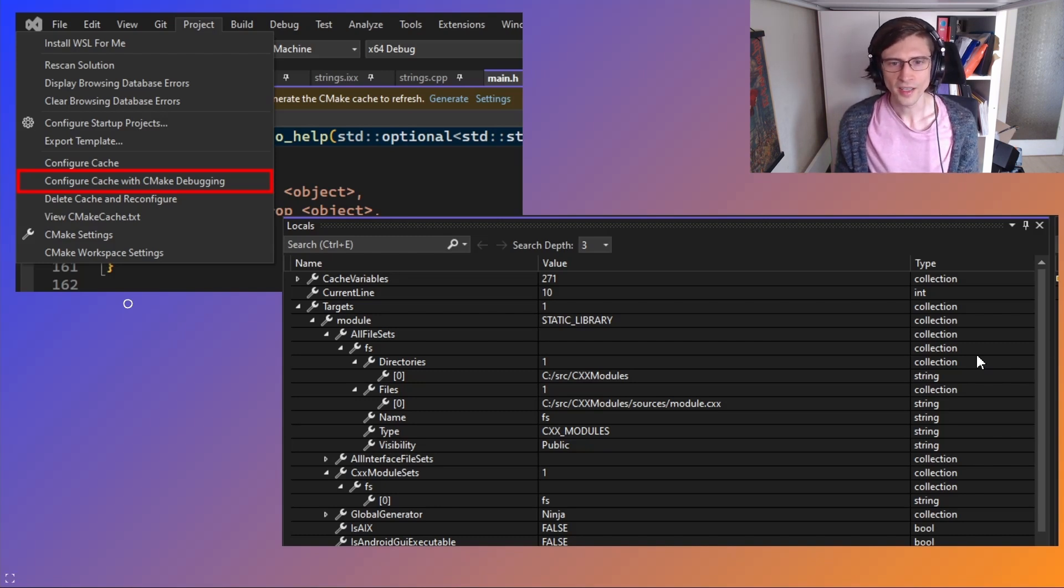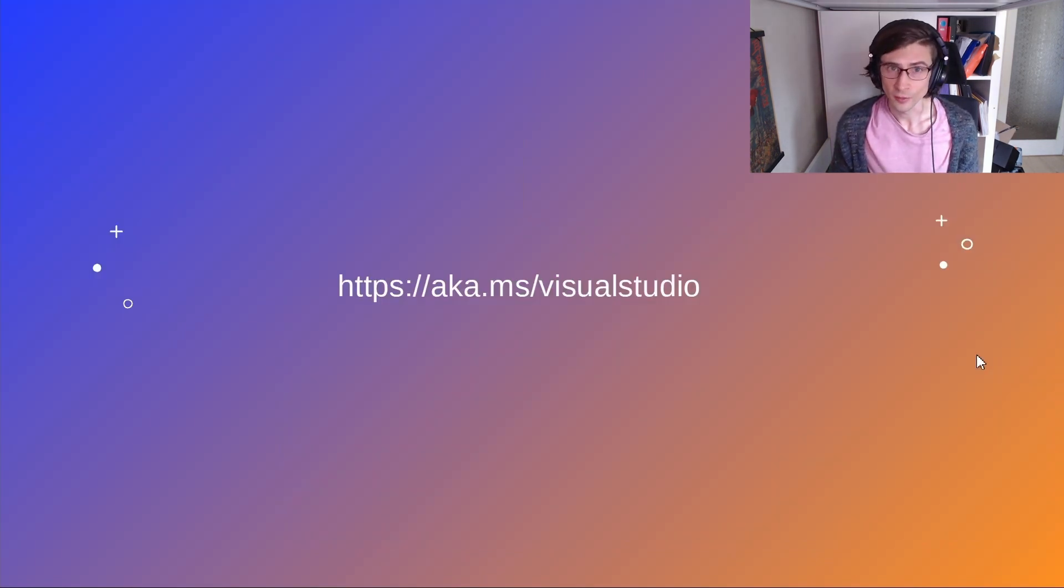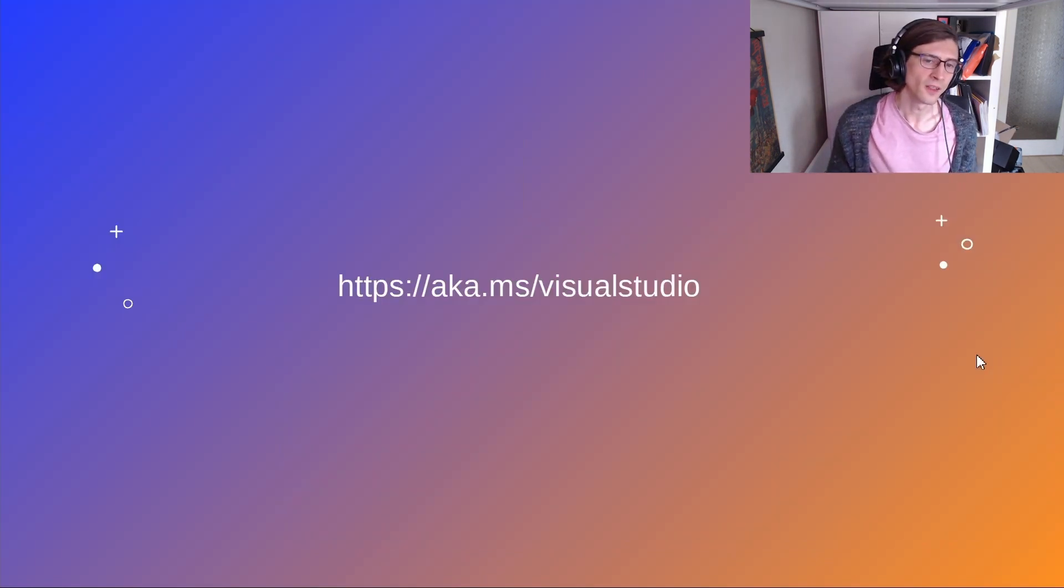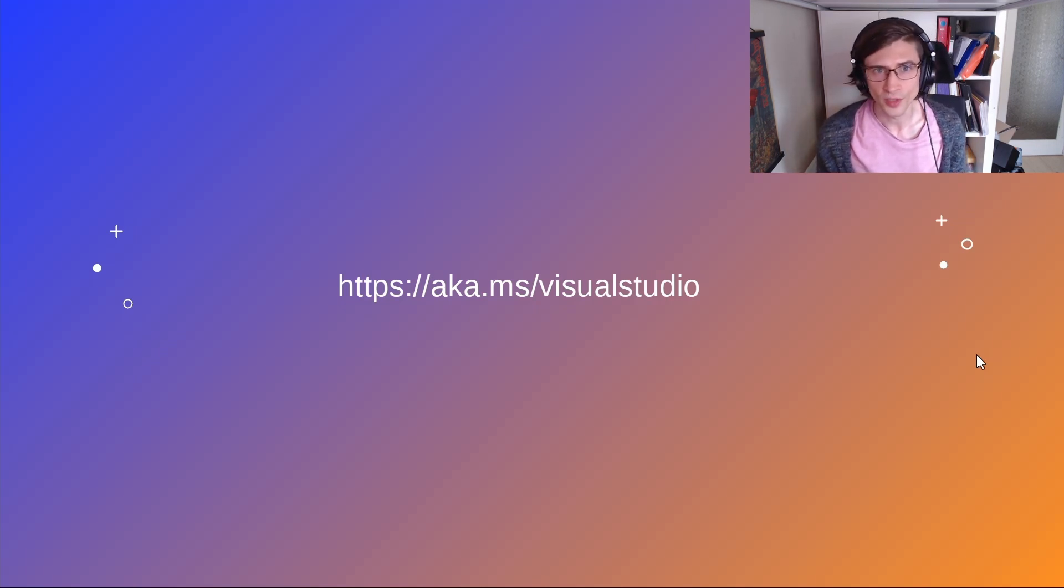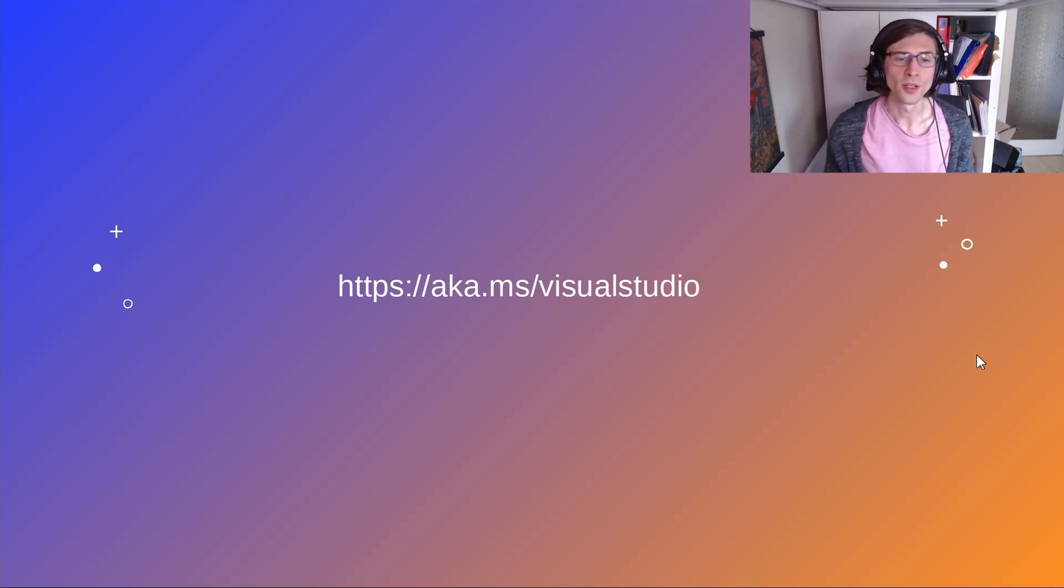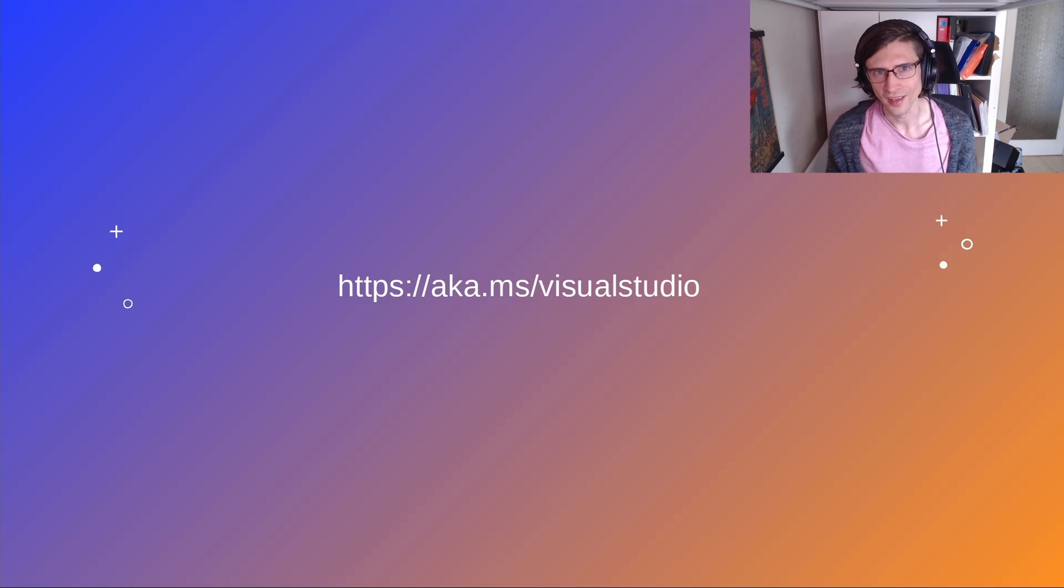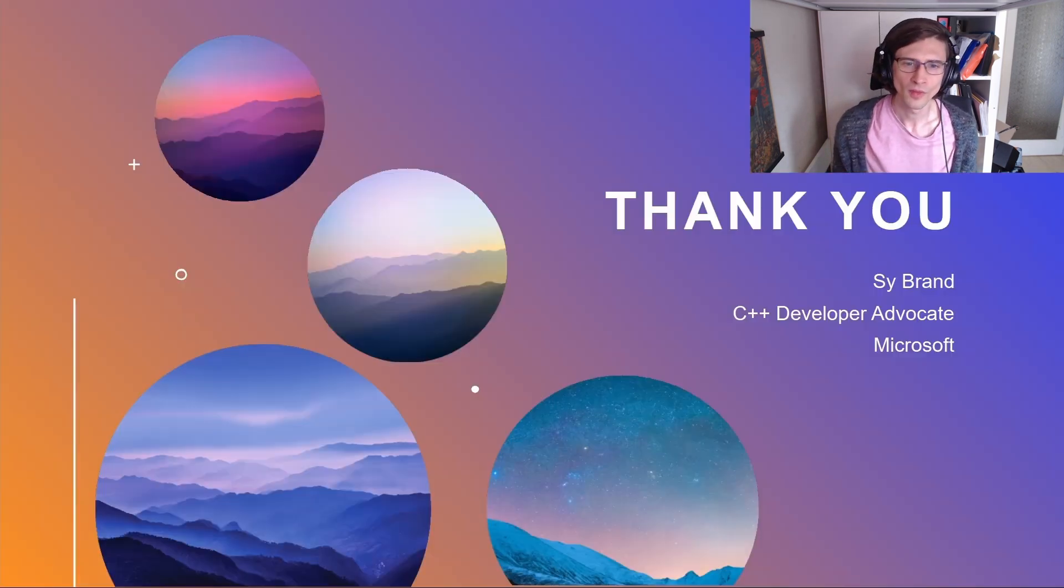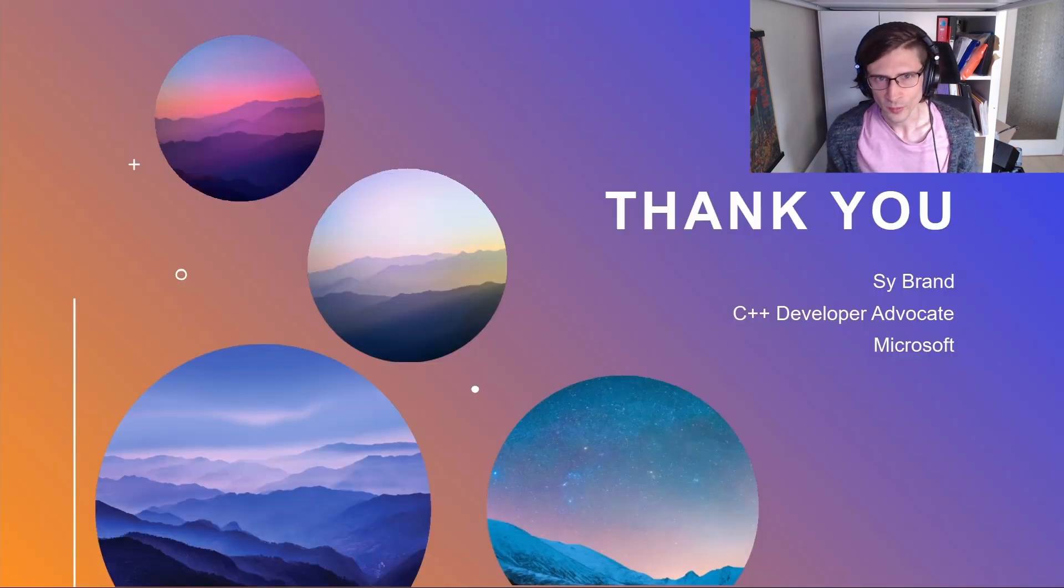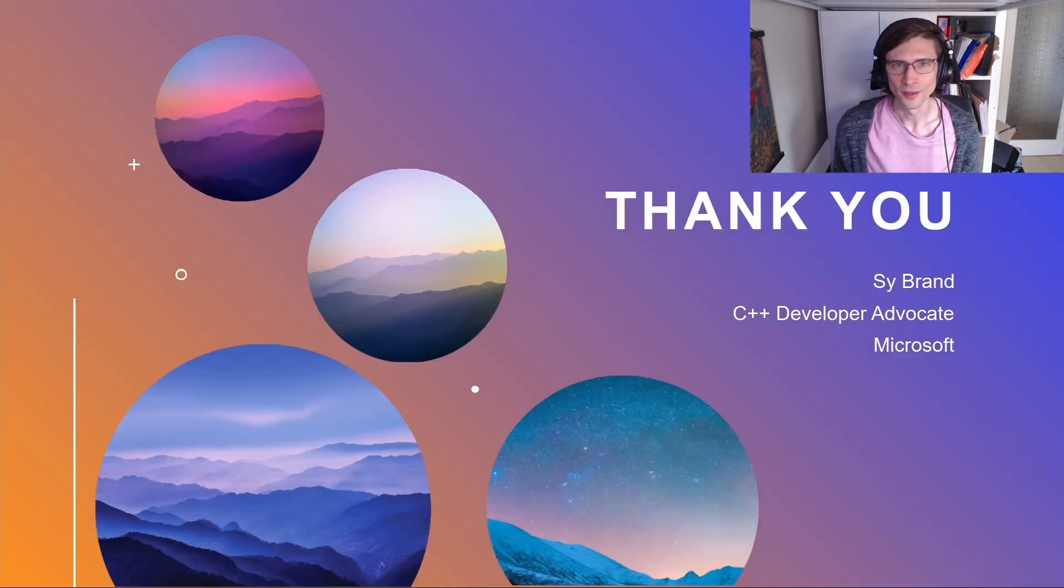And that is everything I wanted to show you today. If you'd like to download the most recent version, you can use the Visual Studio installer or you can go to aka.ms/VisualStudio. Thanks very much for joining and I'll see you next release.